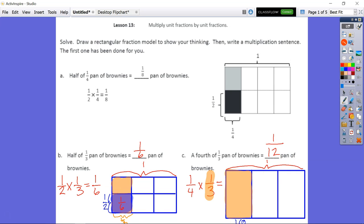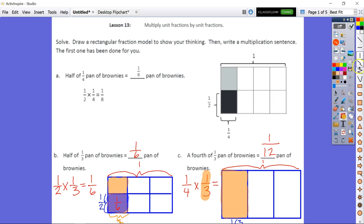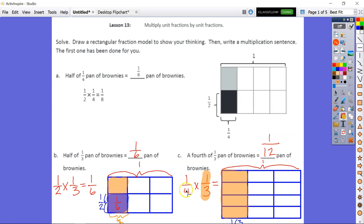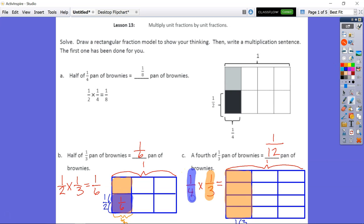Now we're going to take one-fourth of the one-third. To get my fourths, I need three horizontal lines, which give me four parts — one in the middle, then each half and half. I shade in one-fourth in blue. That's one-fourth of the one-third, and this will be my one-twelfth.